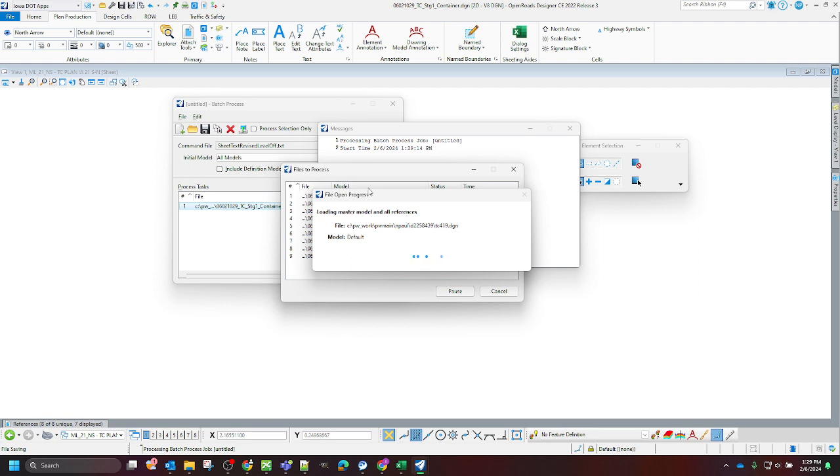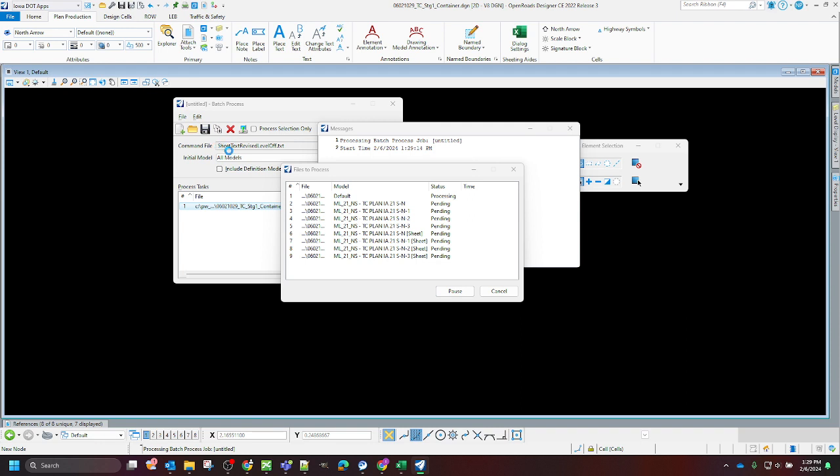And this is going to take a little bit of time for each sheet. We're going to open up each model and then it's going to run the key-ins that are in this batch processing file.